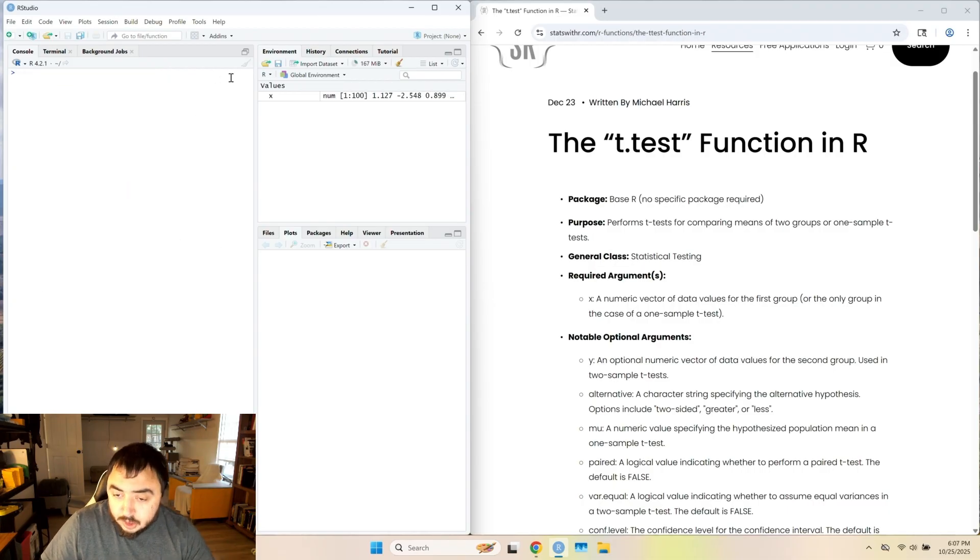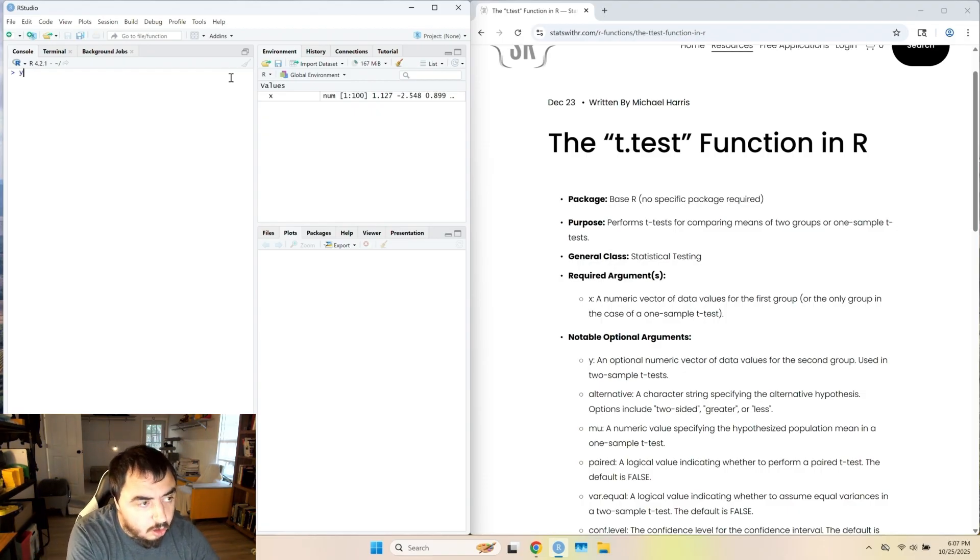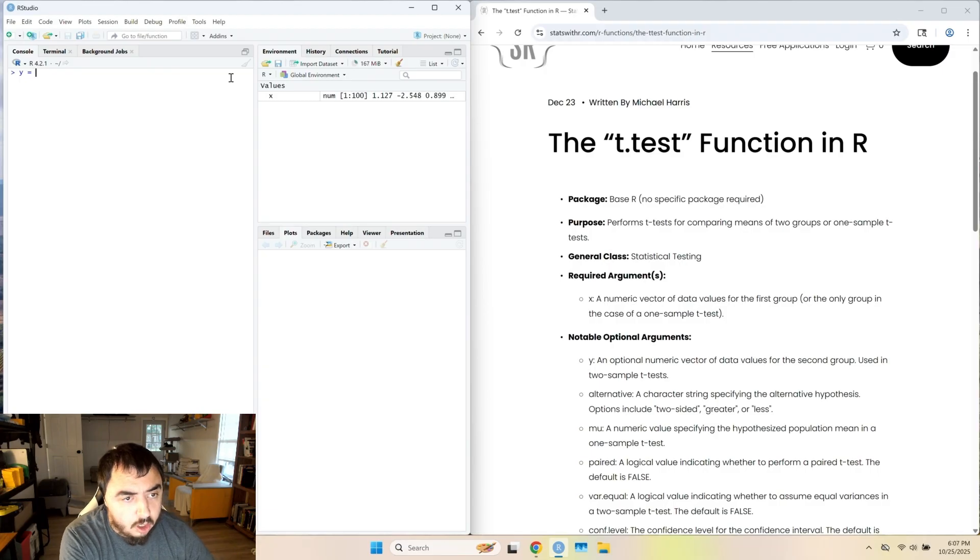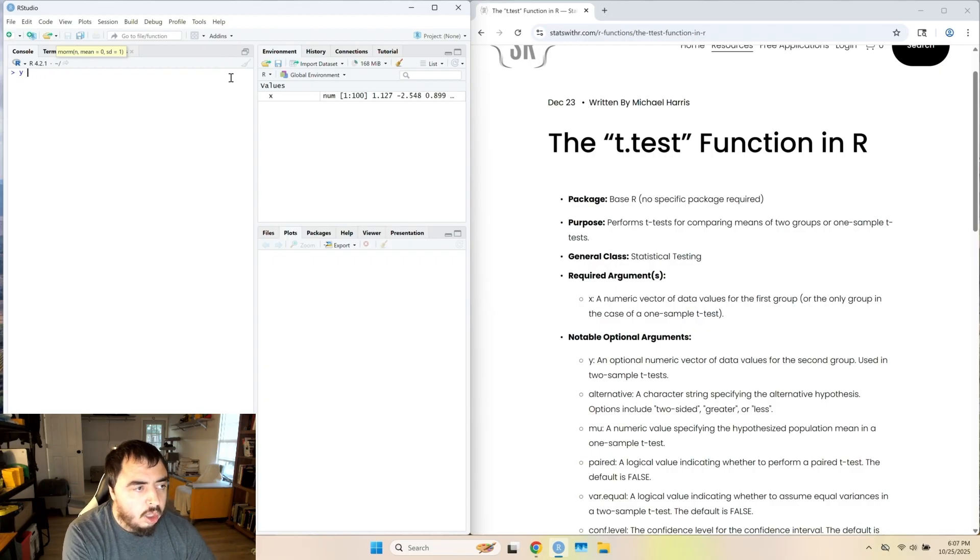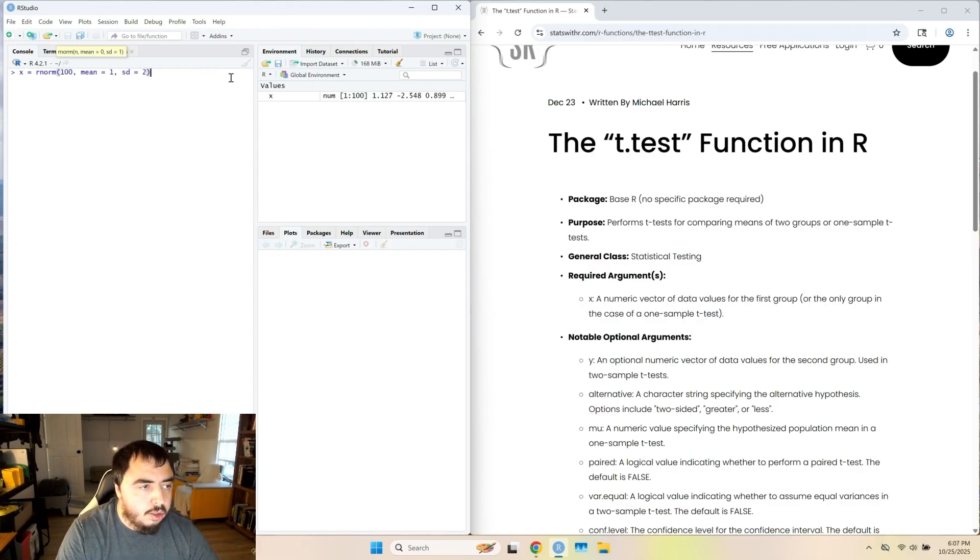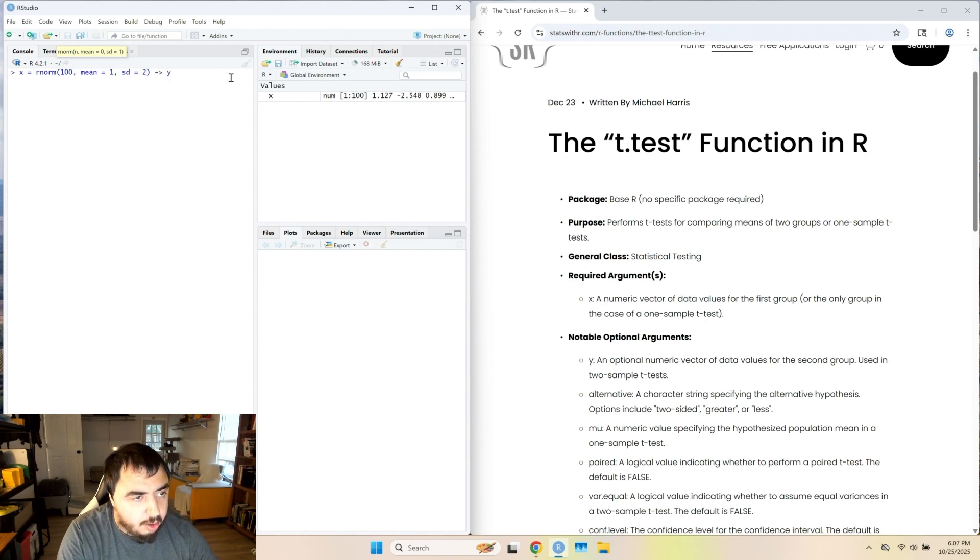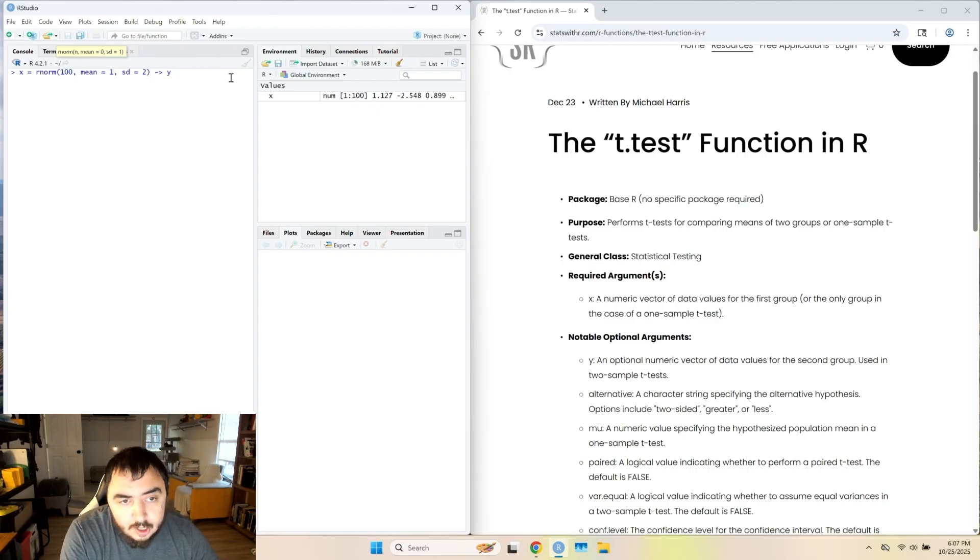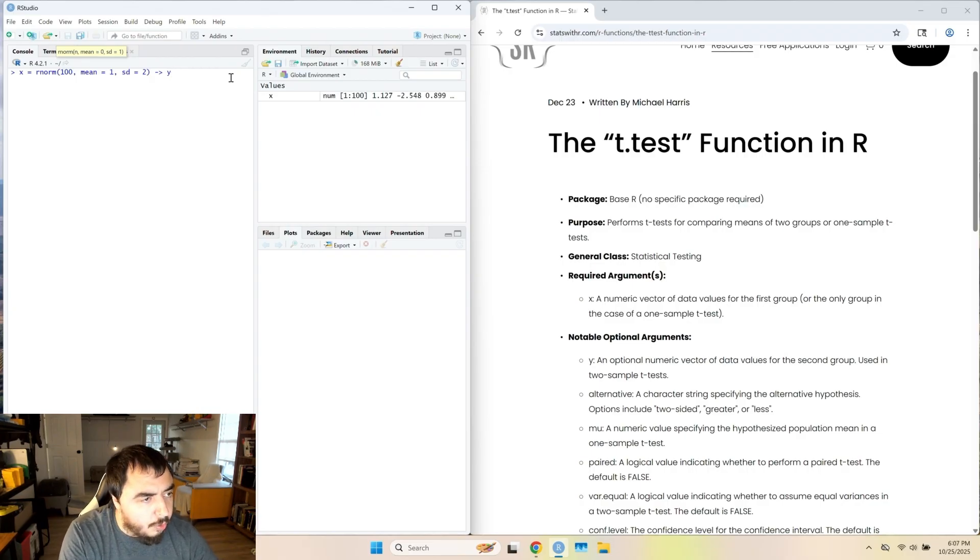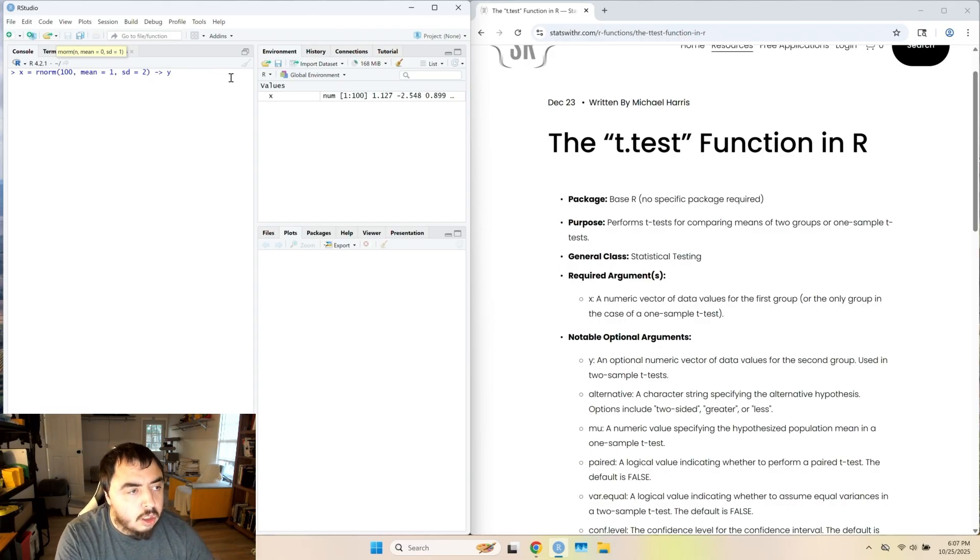It can basically say that this data with a mean of one is different than a population mean of two. Now we're going to go to the two-sample t-test. I'm going to make another variable called y, rnorm, and let's make it the same. Oh, can't do that. If I do that, it'll be exactly the same. We just want mean equal to one, and then standard deviation equals two. I'm going to not make that mistake.